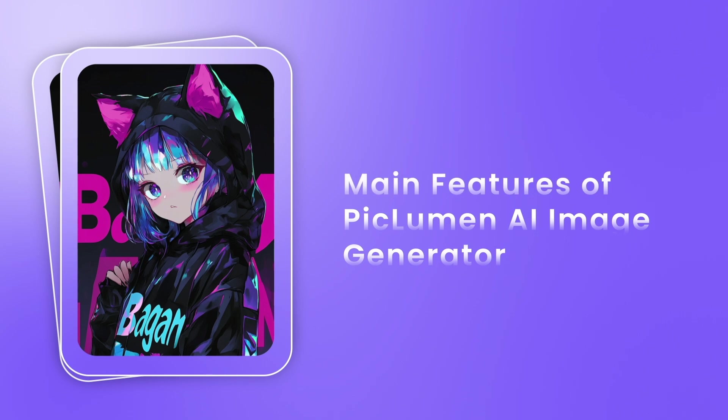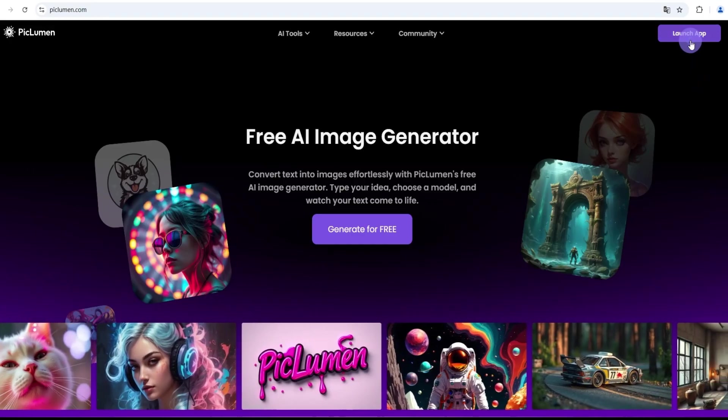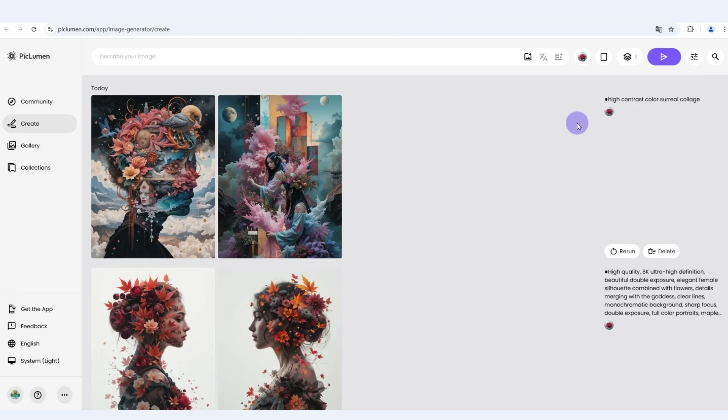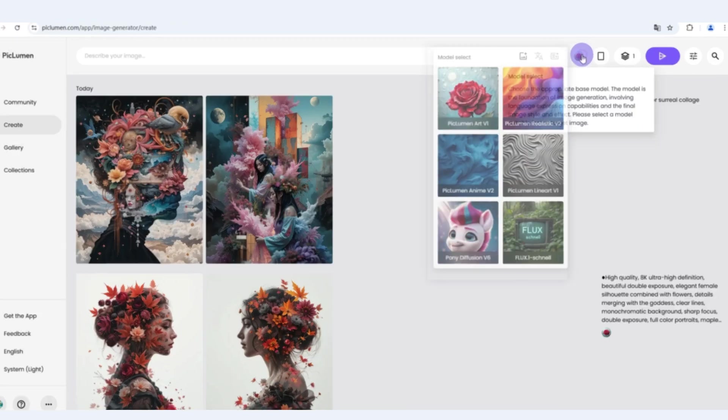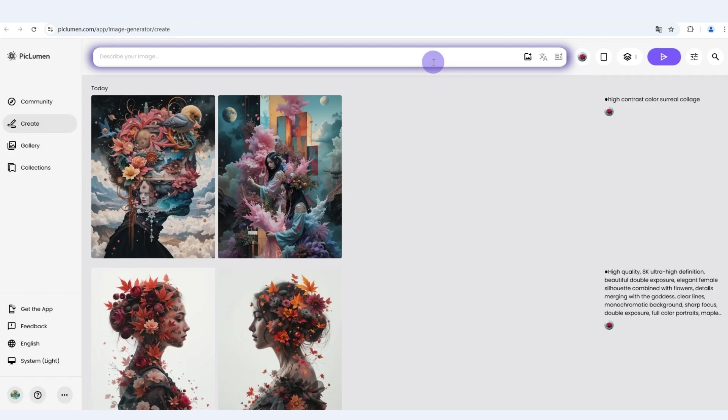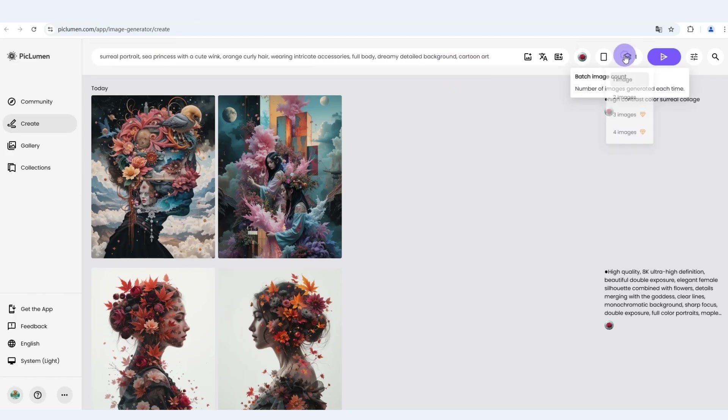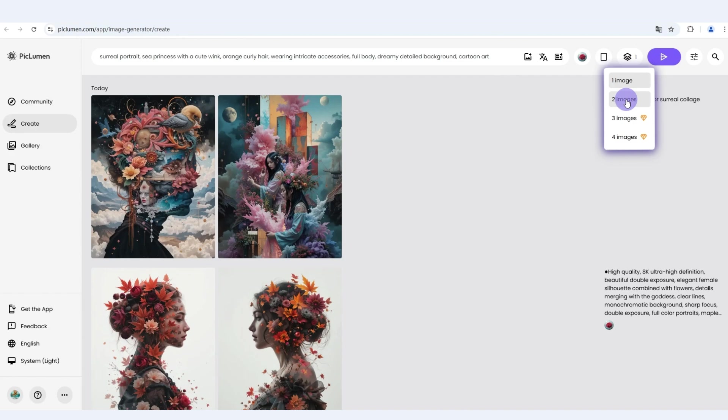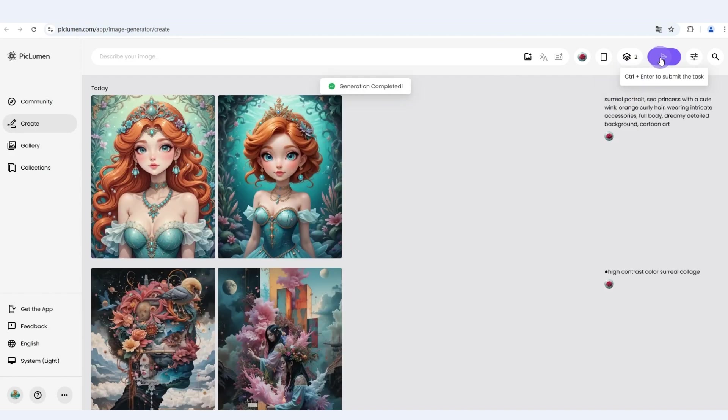Visit the Piclumen homepage and click Launch App to enter the workspace. Then you can see the AI image generation models. You can try all of them for free in relax mode, and you can generate two images one time when you use it for free.